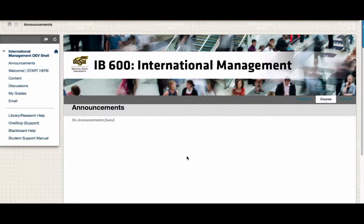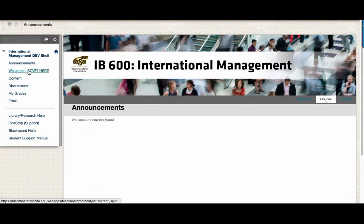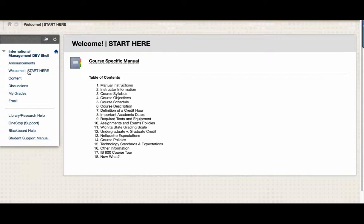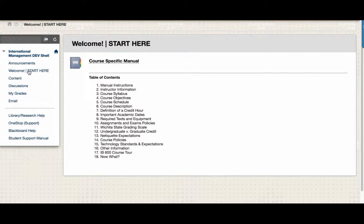Underneath Announcements is the Welcome Start Here page. In the Welcome Start Here page, you'll find your course-specific manual. This manual contains all sorts of important information for your course, including the course syllabus, objectives, and course schedule.